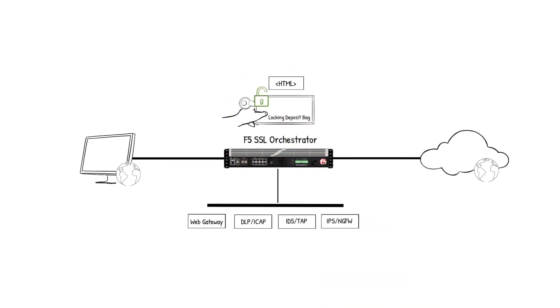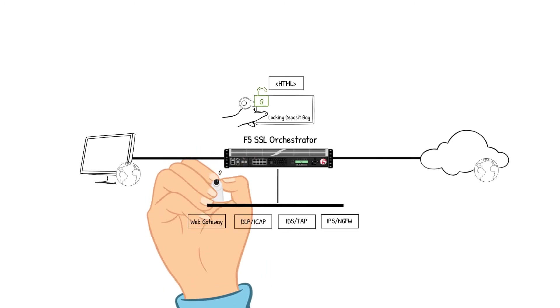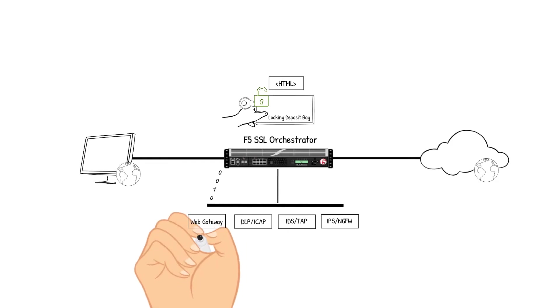analyzes the packet's content to make a classification decision to which policy it will steer the traffic to. The decision is made so the packet is sent to the Web Gateway device.